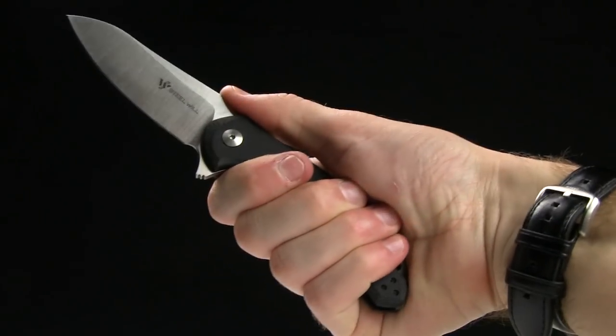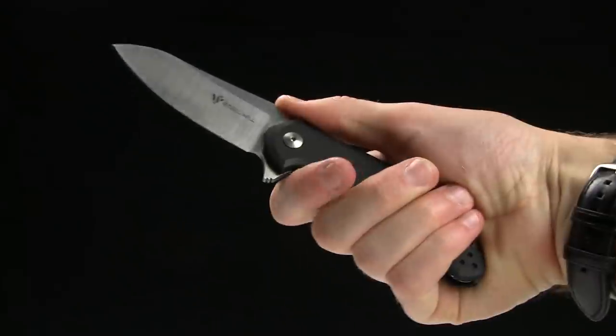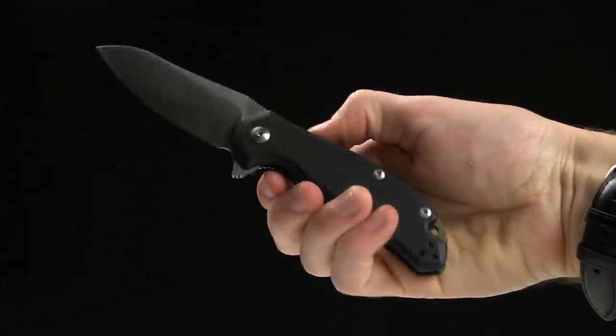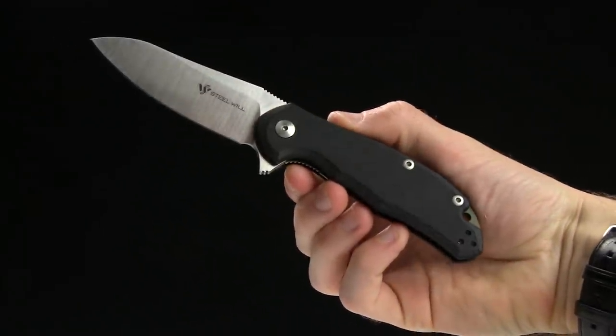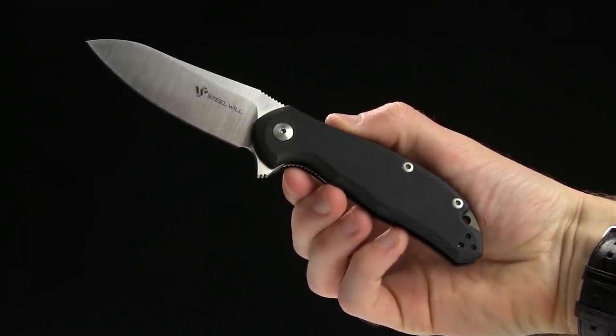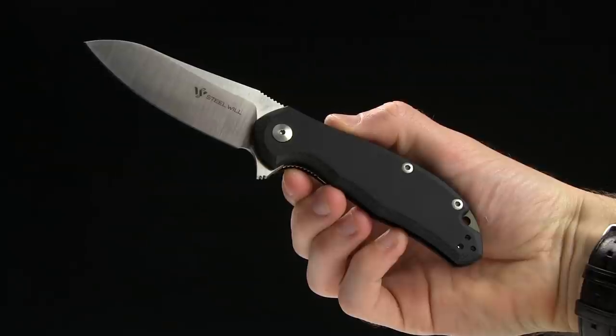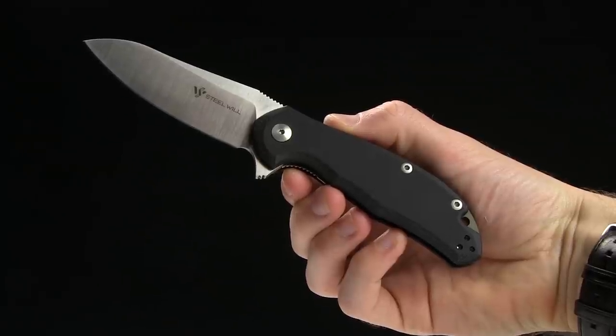So, guys, I really like this knife. It's got great ergonomics, great blade steel, and a great price. So, buy it at bladehq.com. This is the Steel Wheel Modus.